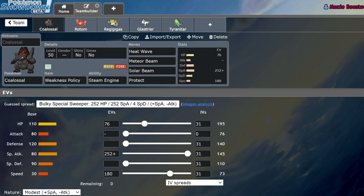So first off, I want to talk about Coalossal. Obviously, Coalossal went nowhere. We all saw Coalossal on how strong it could be with Zacian at its side. Zacian and Coalossal was a really strong combination because Coalossal would mainly be your Dynamax target in the same way that Lapdog was a really good combo with Lapras being the main Dynamax target.